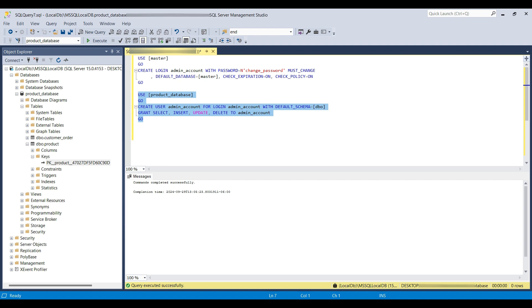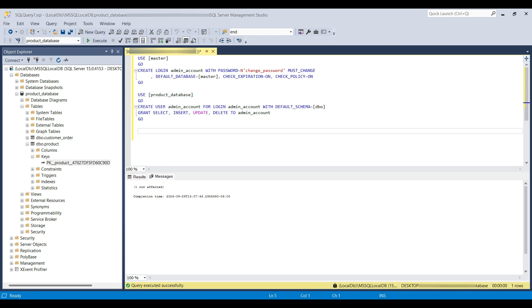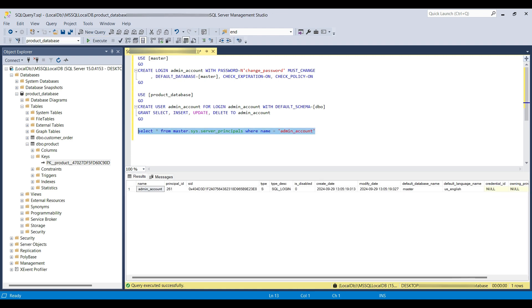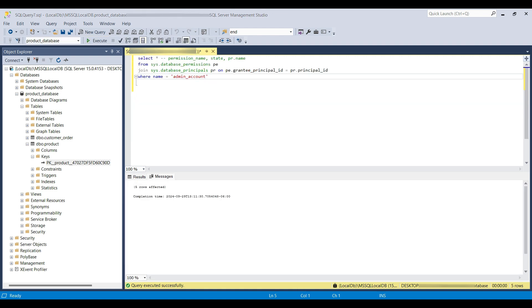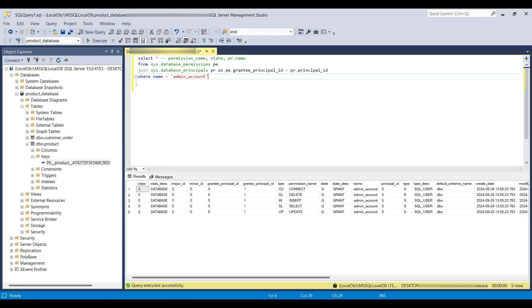We can verify that these accounts were created by running the server principles query shown here. Now we will view the permissions for that account. You see we can connect and run the four basic commands on this database.